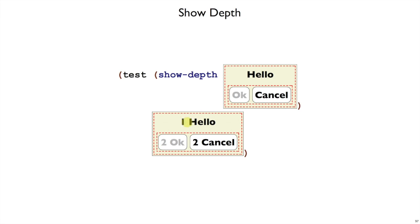So here, hello got a 1 in front of it because it's inside one vertical panel, and okay got a 2 in front of it because it's inside a vertical panel and also inside a horizontal panel. And if it were inside more horizontal and vertical panels, the number would go up higher.